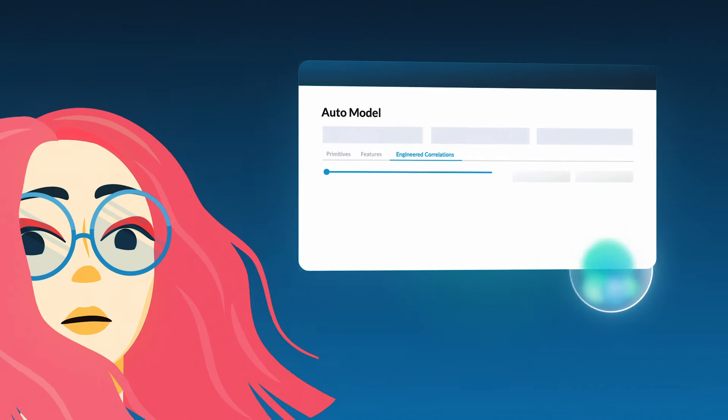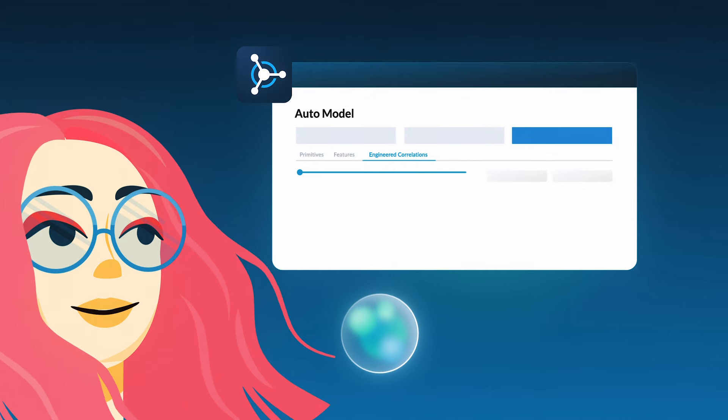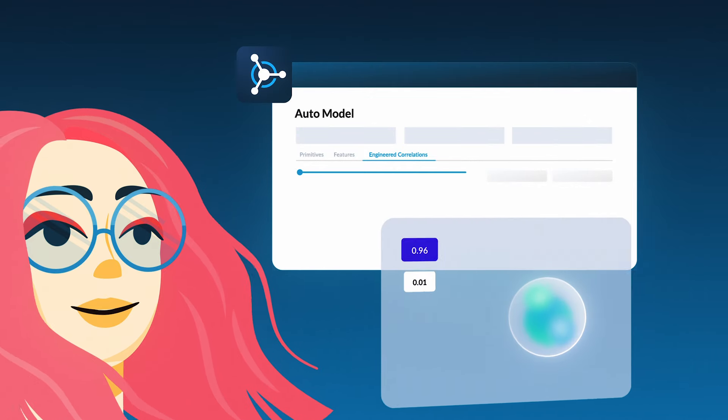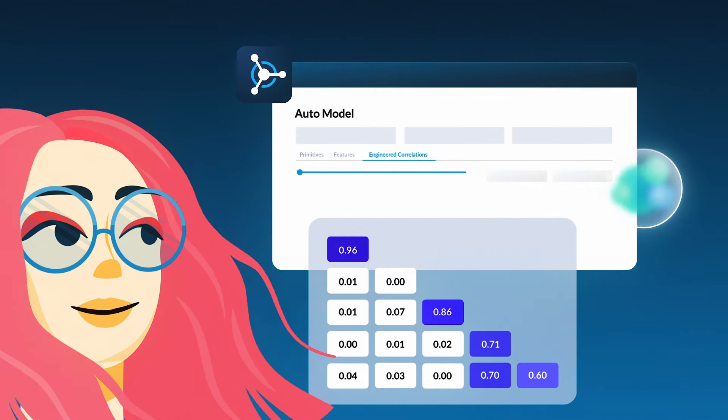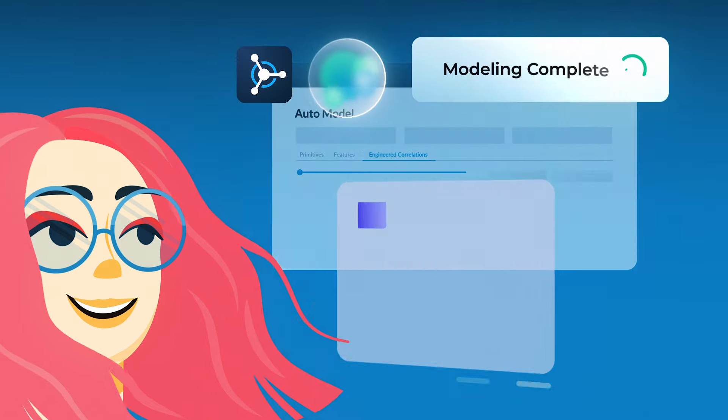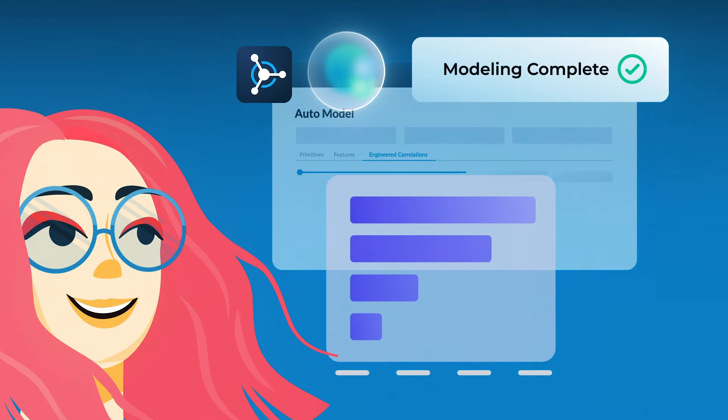In order to answer the why, Anna performs a root cause analysis that surfaces hidden signals and patterns from her data. A quick model validation gives her confidence in the results.